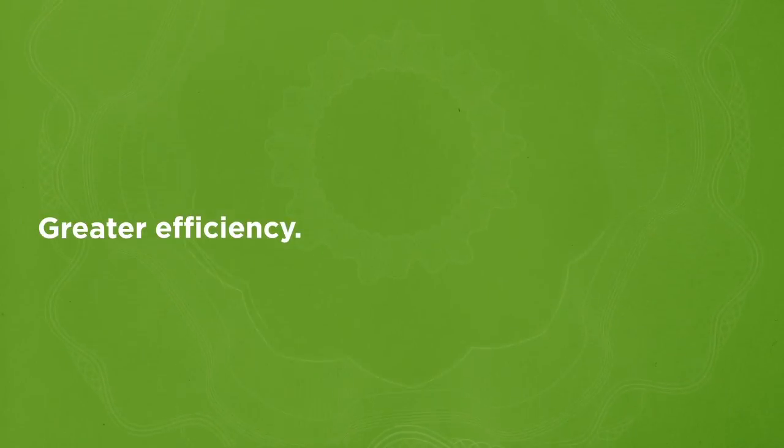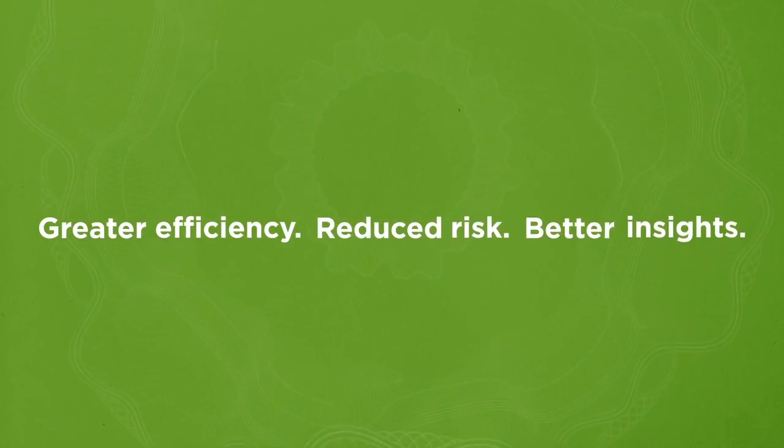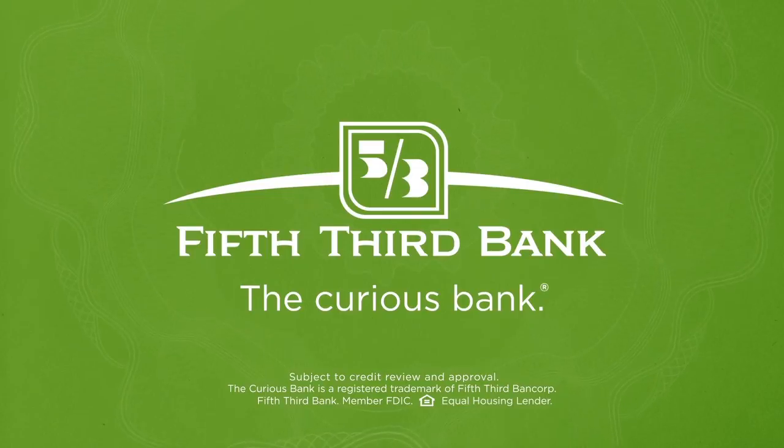Greater efficiency, reduced risk, better insights. That's Fifth Third Currency Processing Solutions.